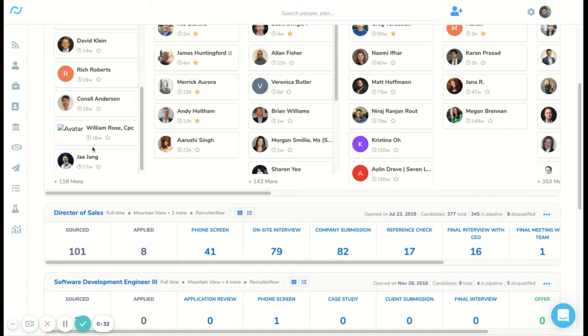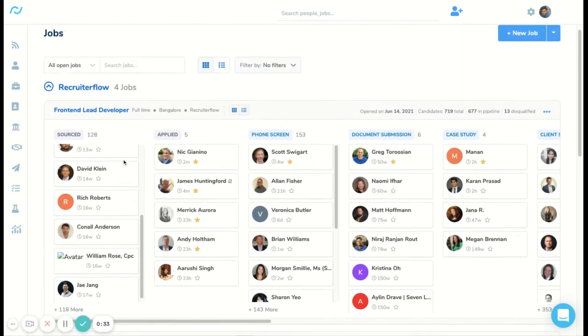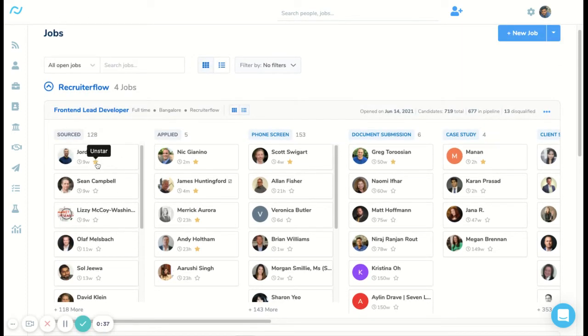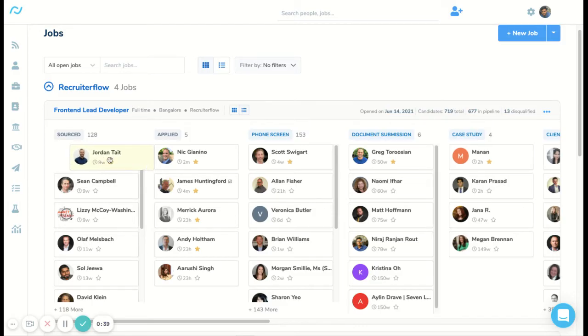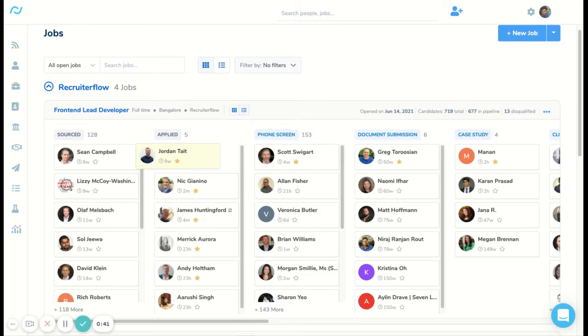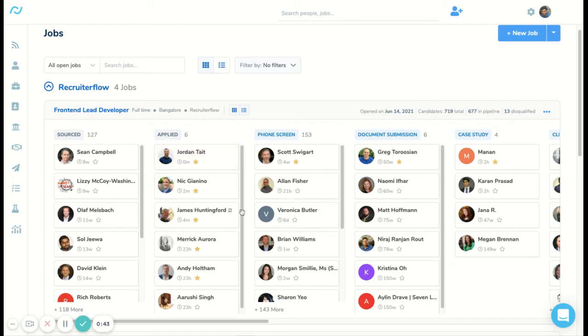You also have the ability to add a star. This star will ensure that the candidate stays on top of any stage that he or she is being moved to.